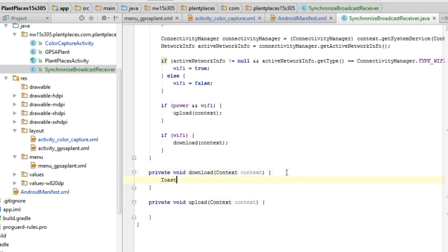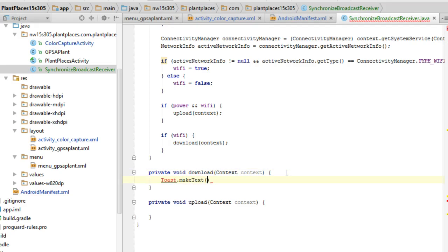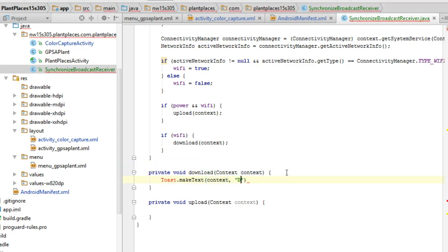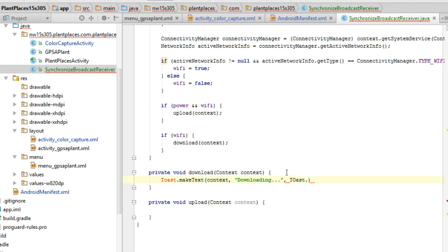So toast.makeText, and guess what that first? And then put a message downloading. Okay, and then toast.lengthLong, and then show. So we can still show toast. This is effectively a UI element.